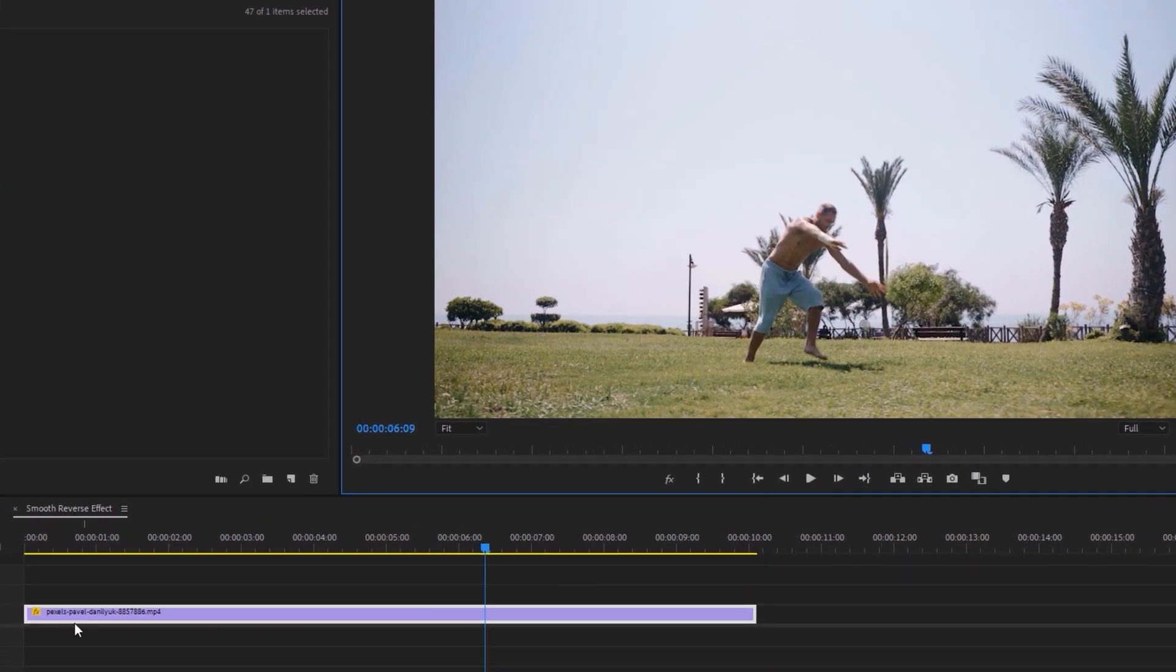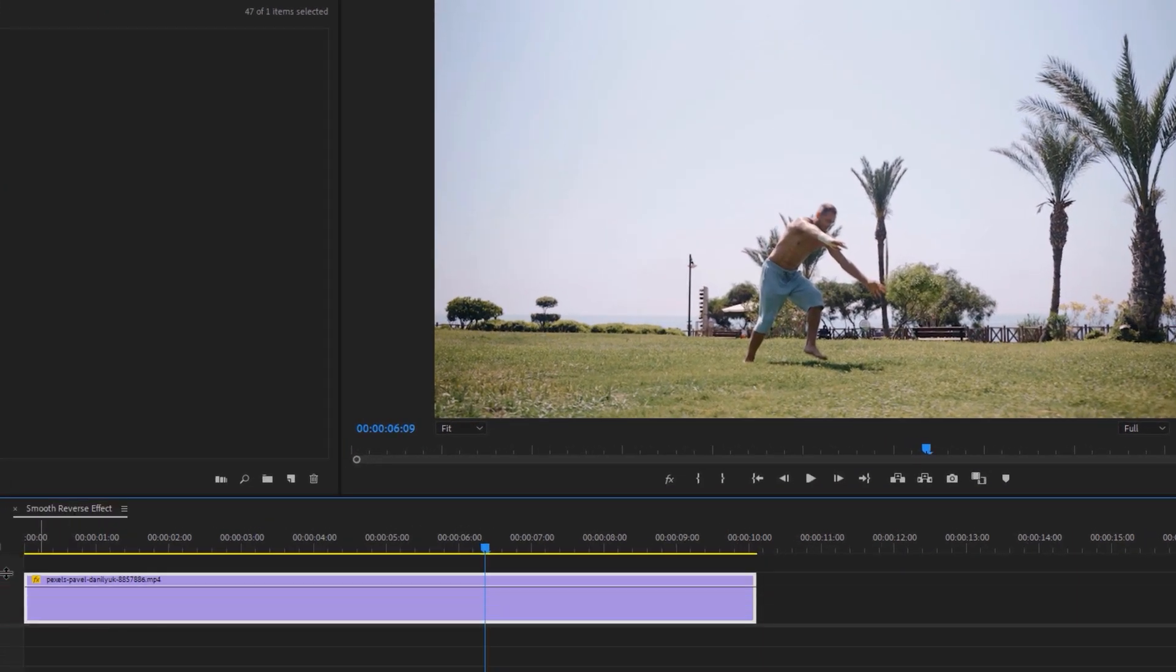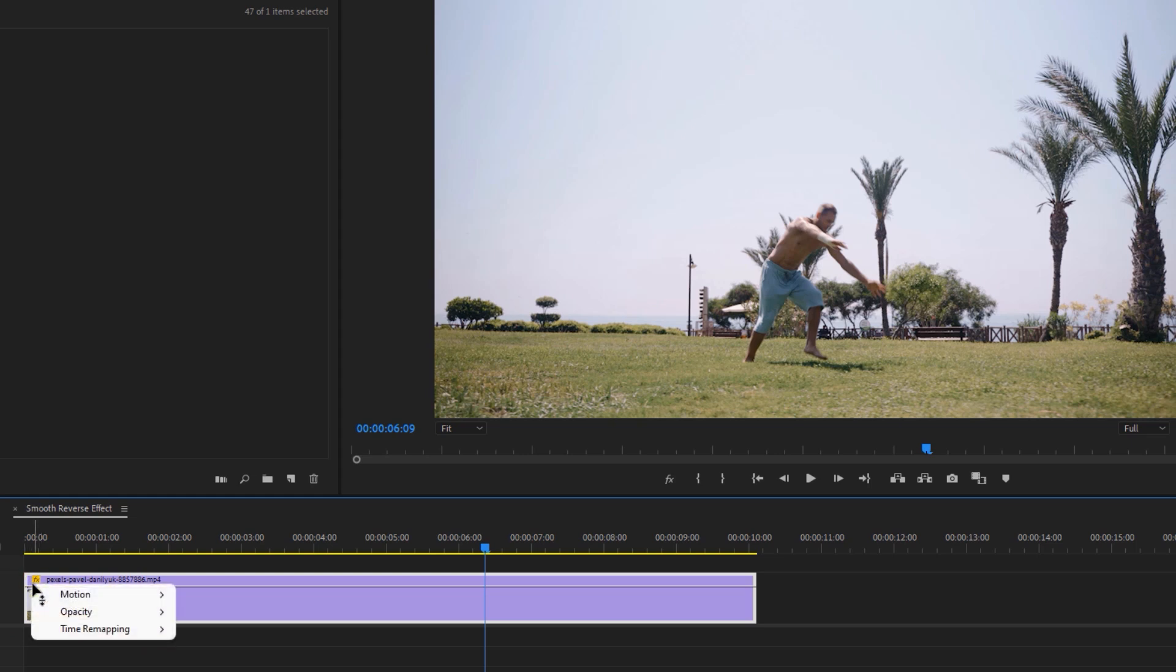Now increase the height of this track. Then right-click on the little FX text, select Time Remapping, and select Speed.